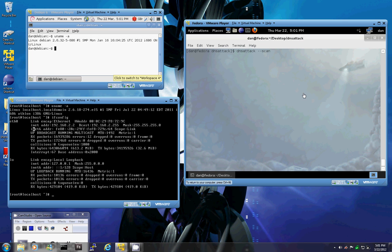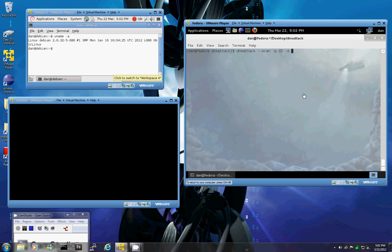So we're going to specify a smaller number of threads. The default is 256, so we're going to go with 32. We're also going to supply an argument to have a delay between each DNS request. So we're going to supply a delay of 1 second or 1000 ms, and now we'll just supply the IP range using an asterisk for a wildcard.